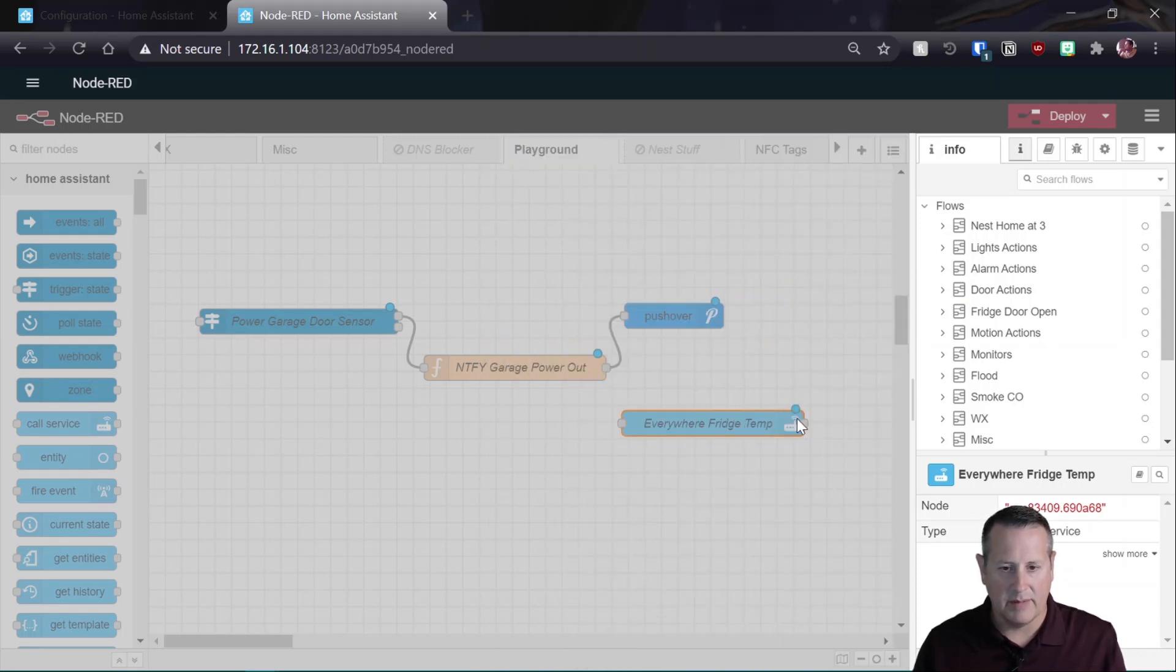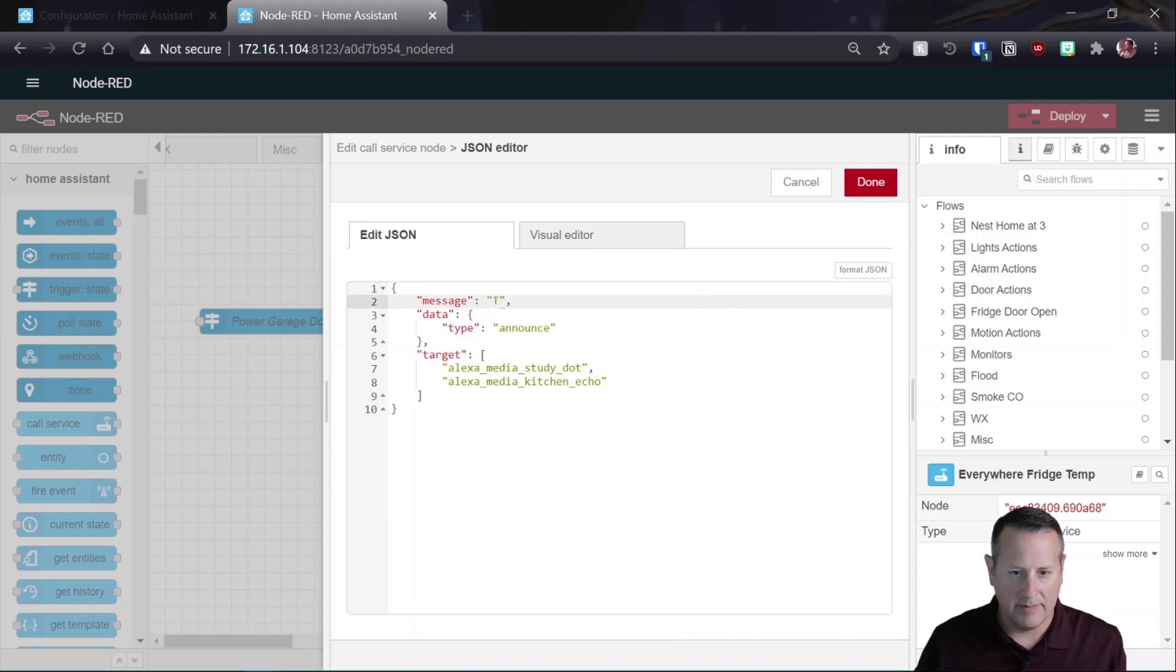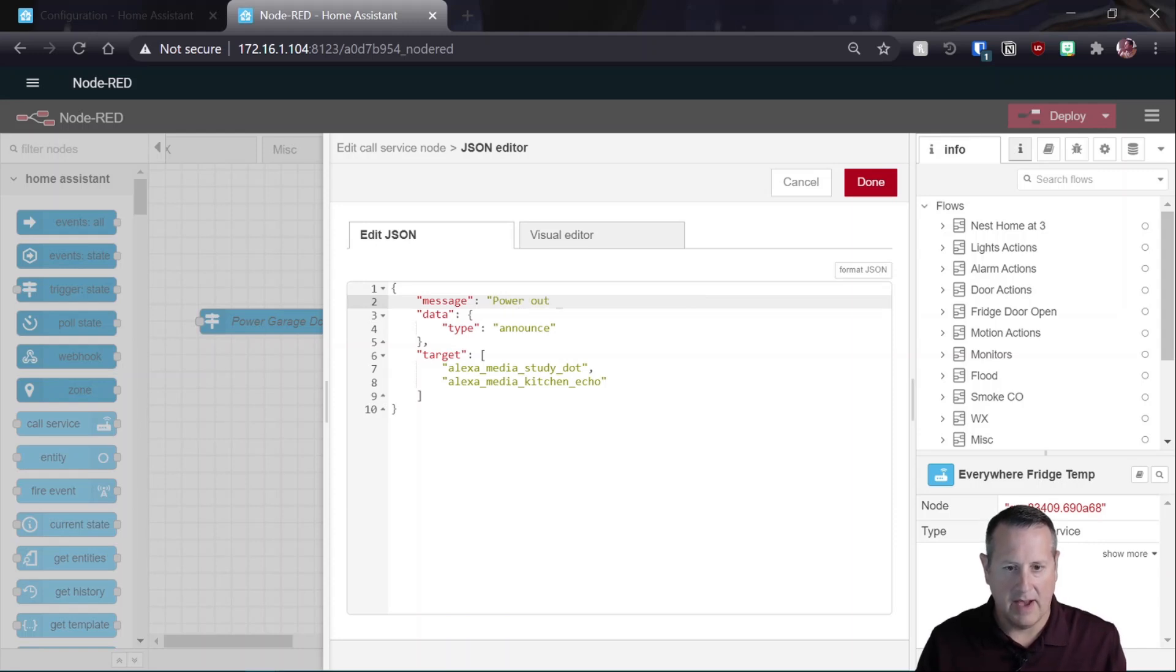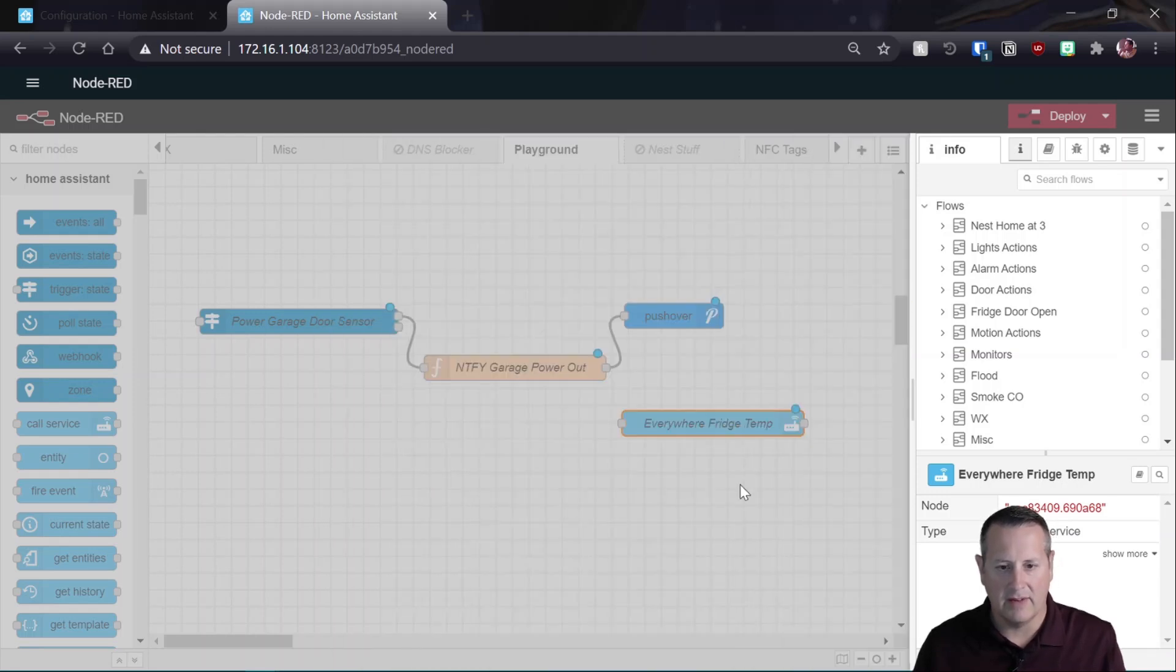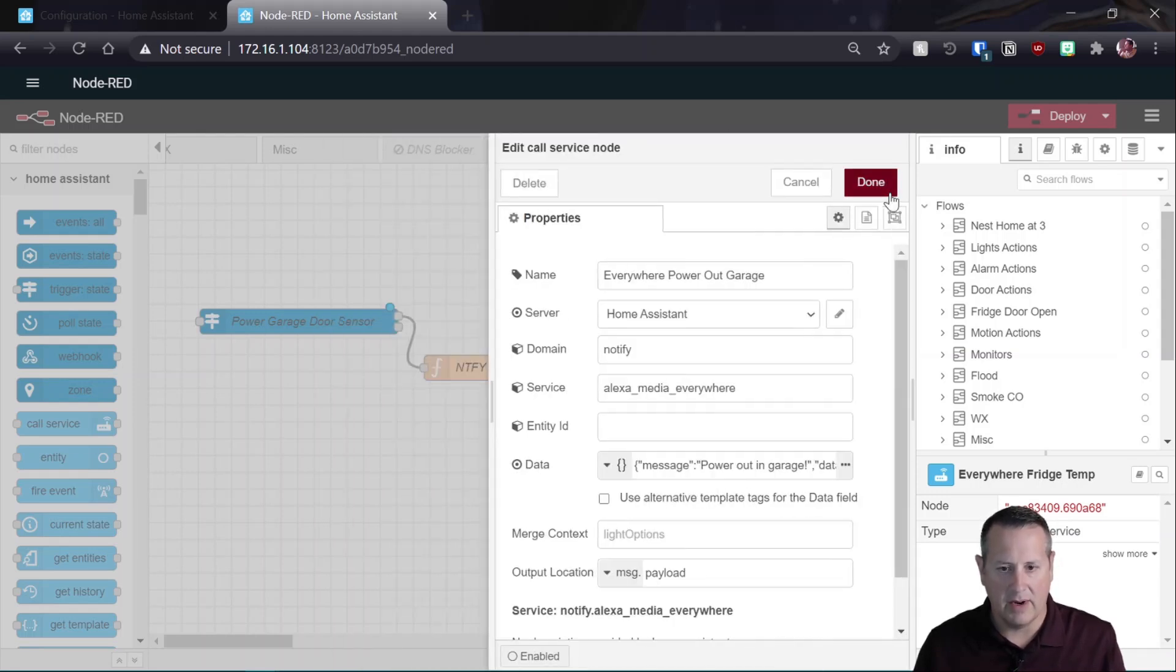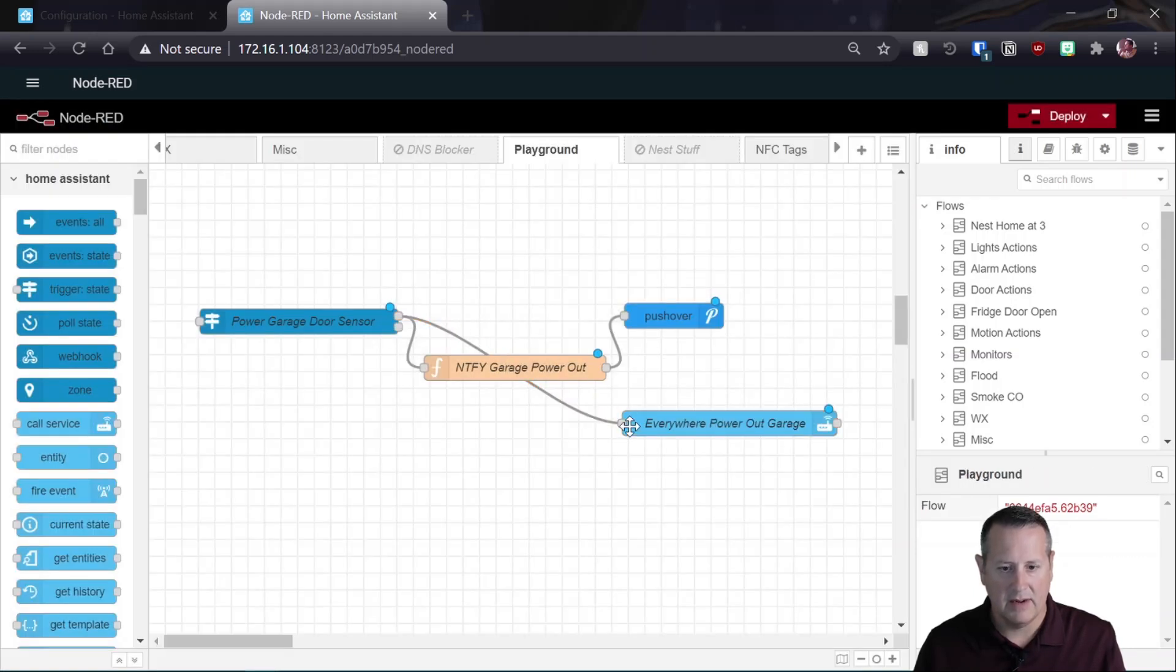And then notify in Alexa media everywhere. And it'll say, instead of the fridge temperature, it will say power out in garage. And data type announce. We don't need target. I'm going to leave that in here because I don't want to break it right now for the demo, but we don't necessarily need those things since it's going to go to everywhere. And we're done with that. Now we take this and we attach it over here. Wire it, as they say. And so we'll deploy it.